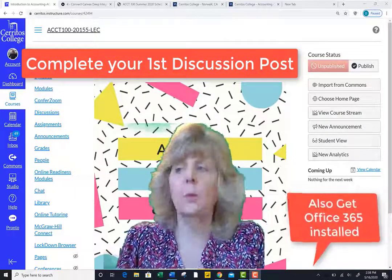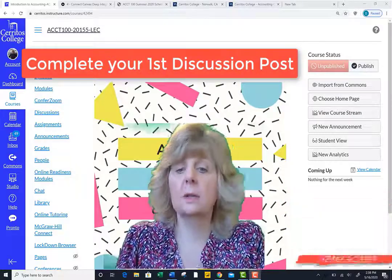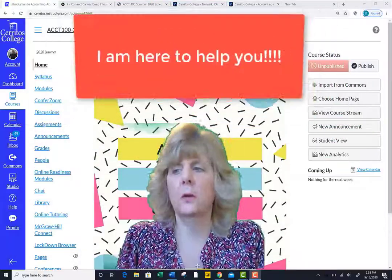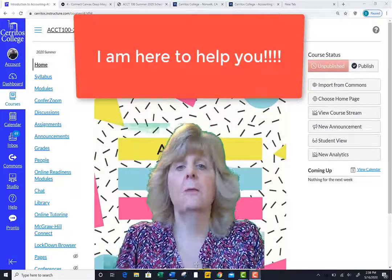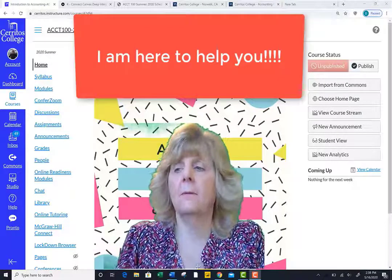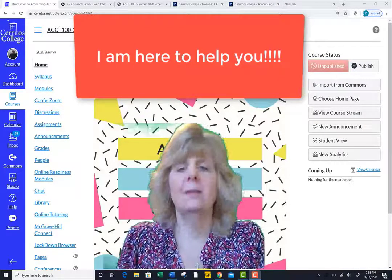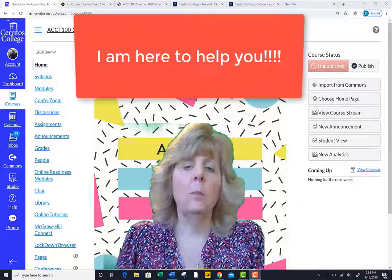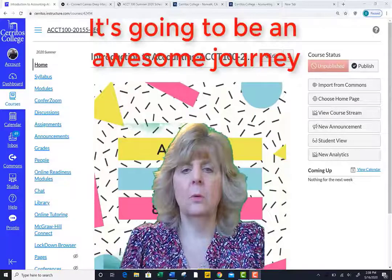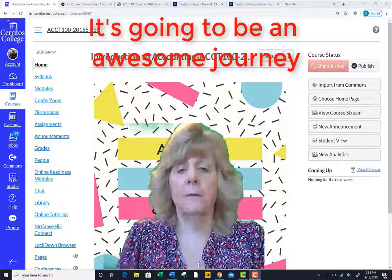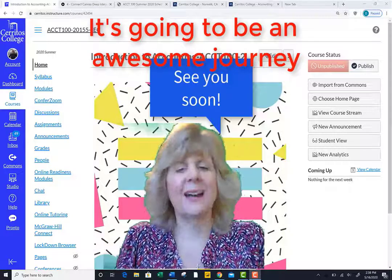Once again, the whole reason I am here is to help you successfully complete the course. If you are willing to put forth the time and the study effort, I know that we can make it to the finish line. I will be with you every step of the way. This is Professor Johnson signing out.